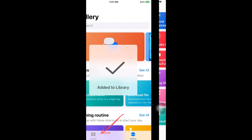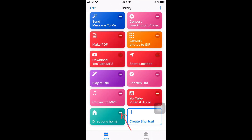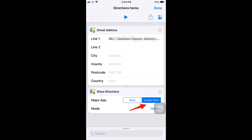Tap on the Library tab. There's a three-dots select button that takes us into the settings of the Directions Home shortcut so we can modify it. By default, Maps — which is Apple Maps — will be selected. Instead, tap on Google Maps. This sets Google Maps as the app to be used. Tap Done.